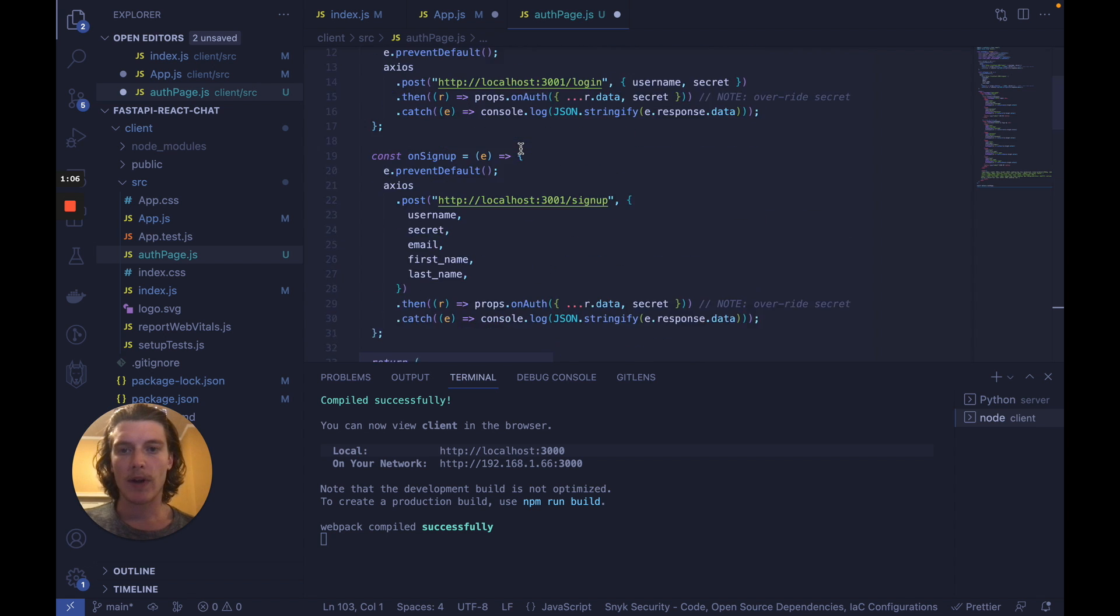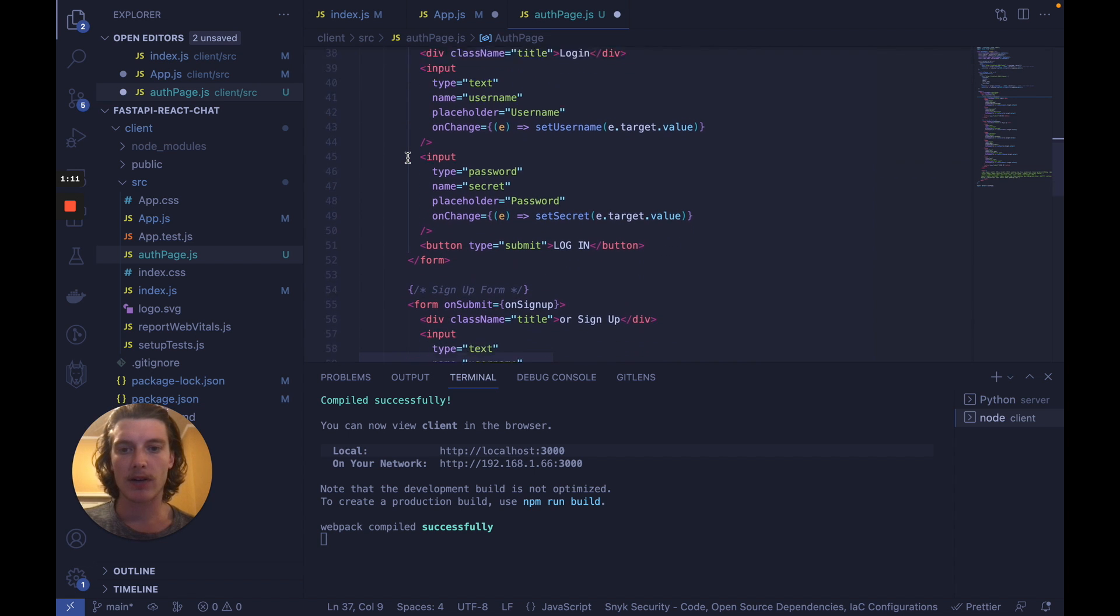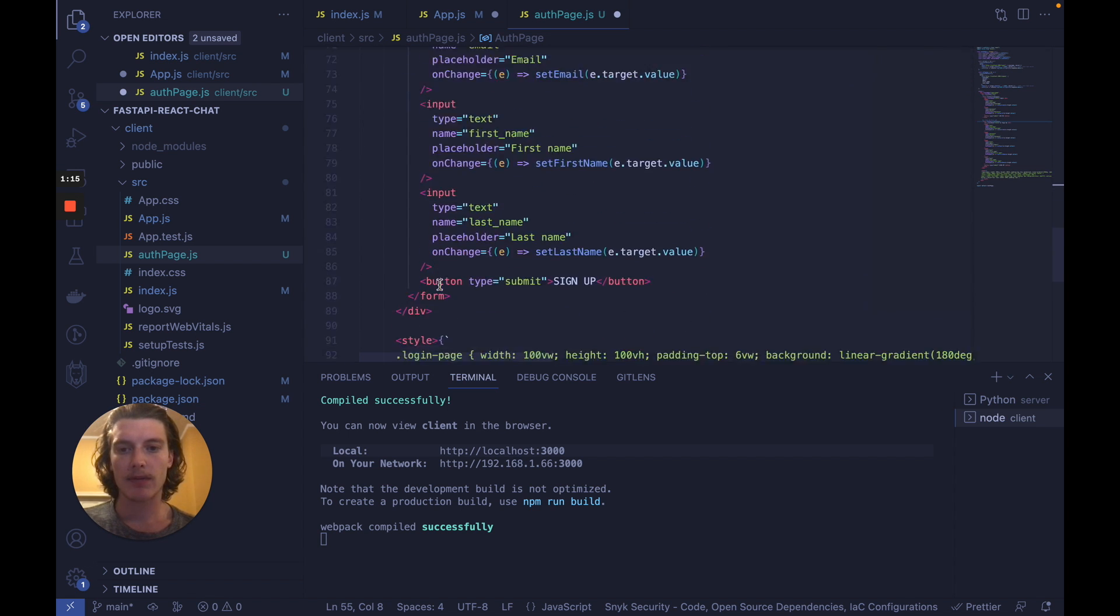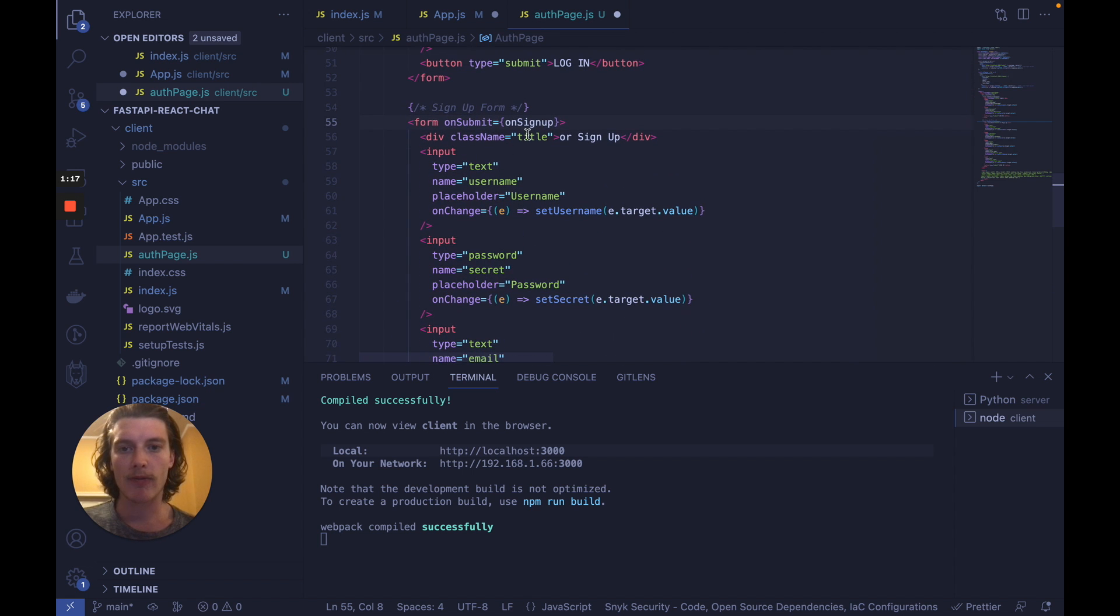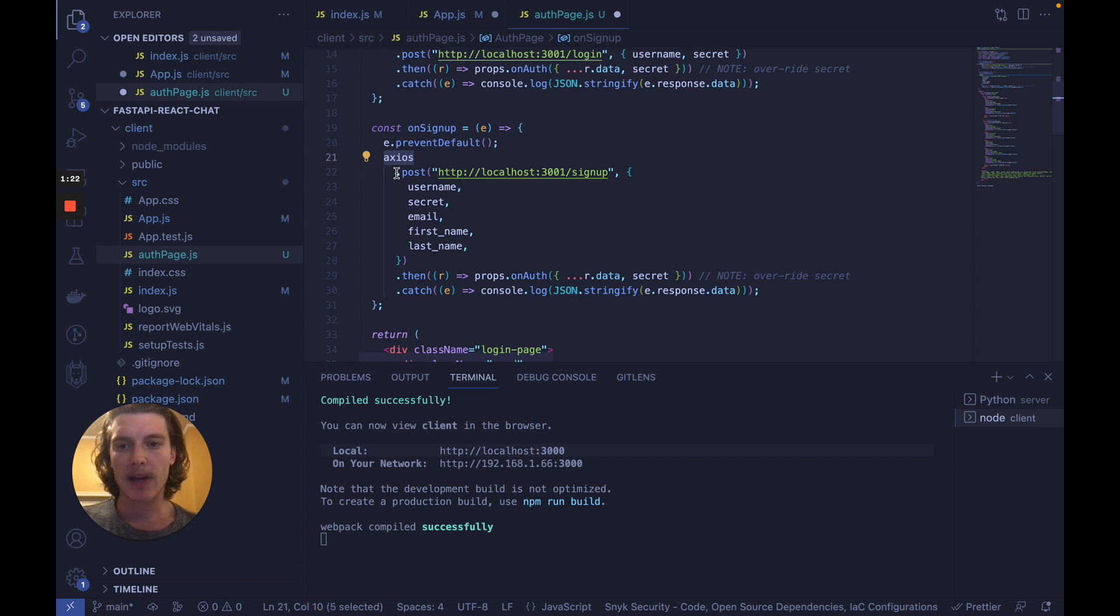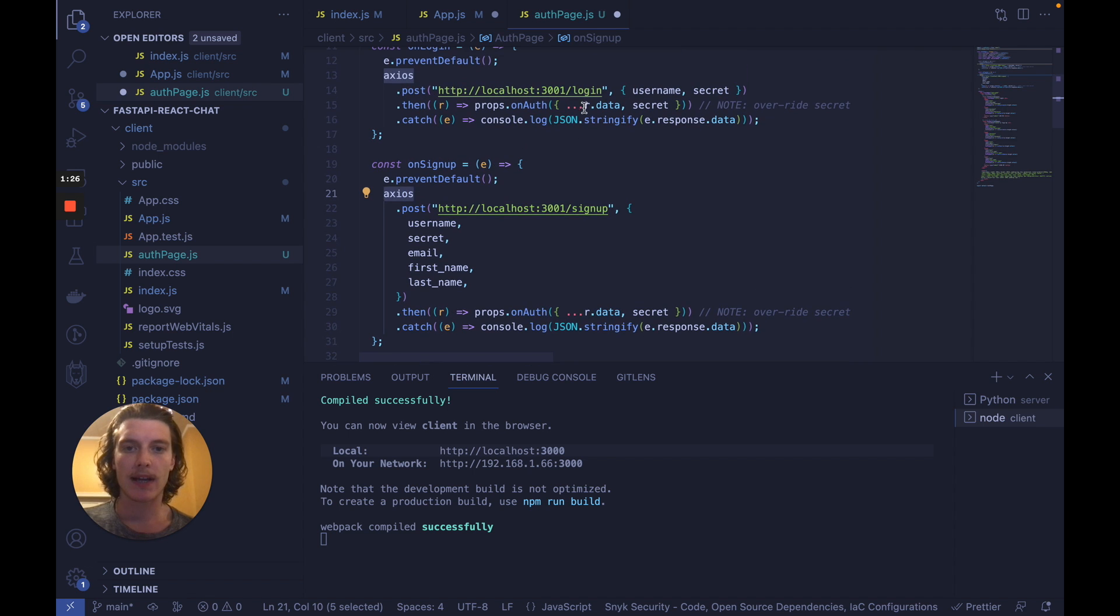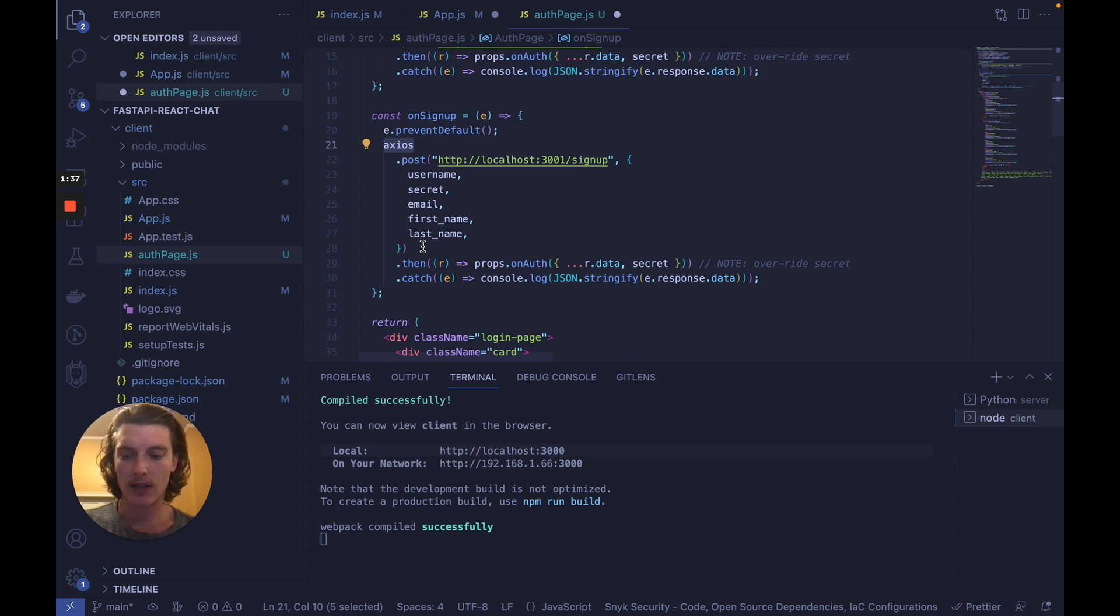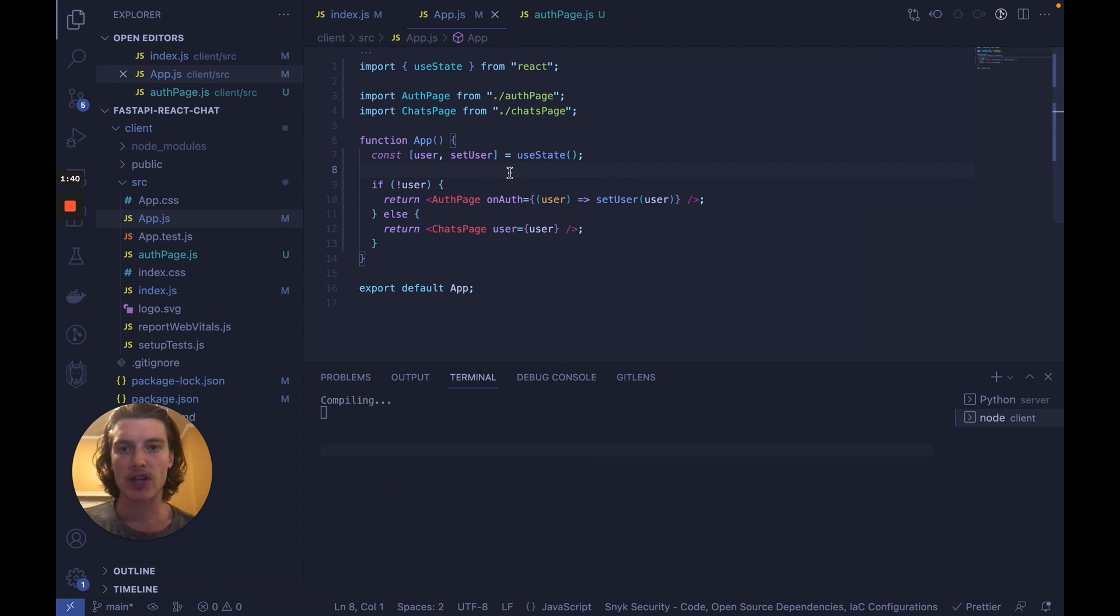So create a new file called auth page.js and paste in the following code again in the description. What this is is a basic login and signup form so you can see a form here for logging in and a form here for signing up and each have their own function on submit. And what we do is we use Axios to make a post request to our fast API server for signup and login respectively with the correct username and secret or username secret email first name and last name. We've already built the servers so we know why we would be doing this. Let's save this file and let's save app.js as well.